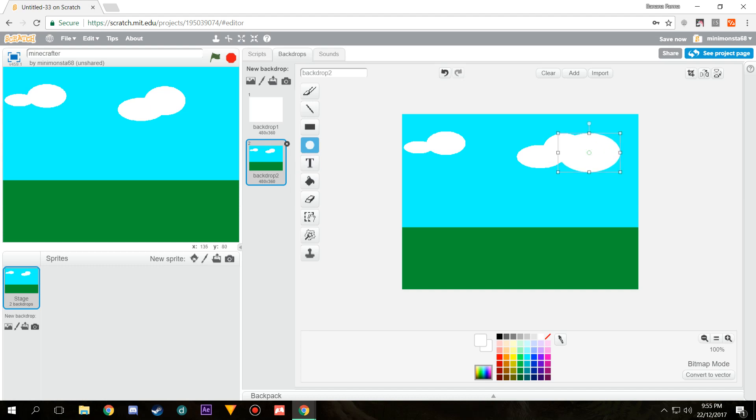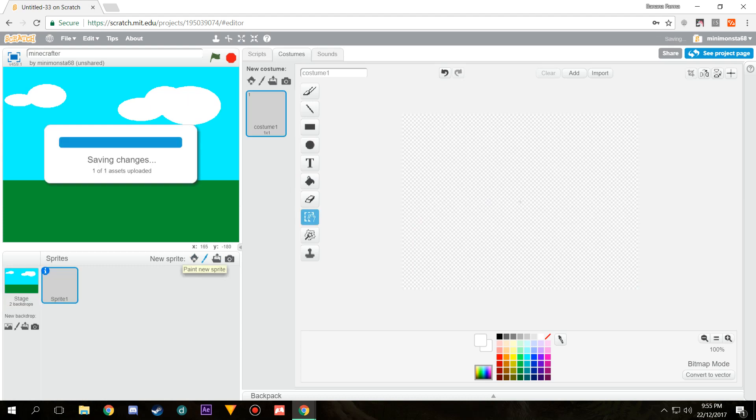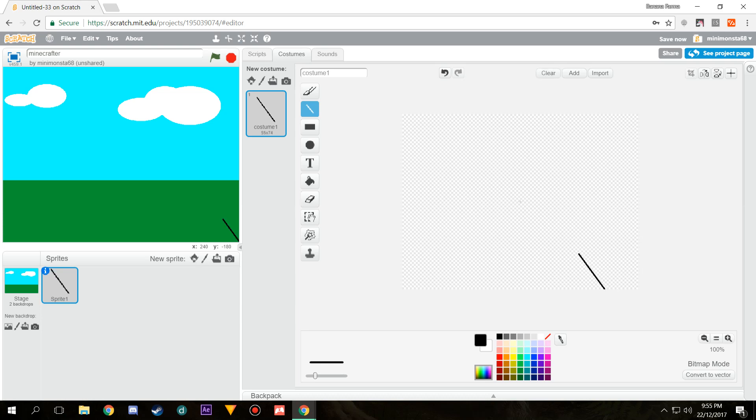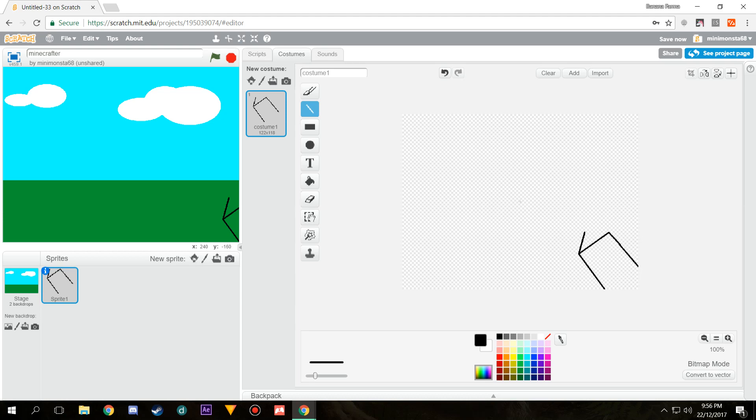Next thing we're going to do is actually add in our character's arm. Because it's a Minecraft ripoff, I'm just going to select a line and start off with the hand coming out. We're gonna make it 3D because it is a 3D game after all.